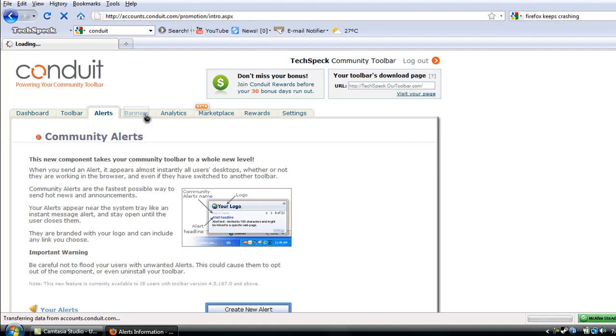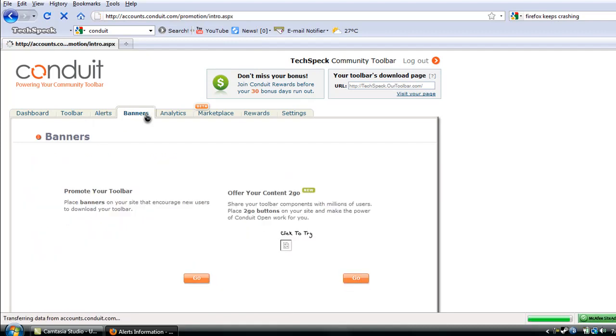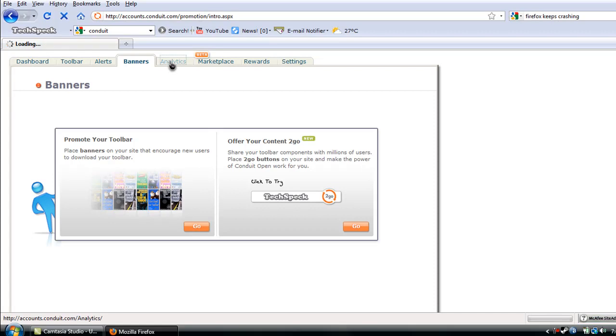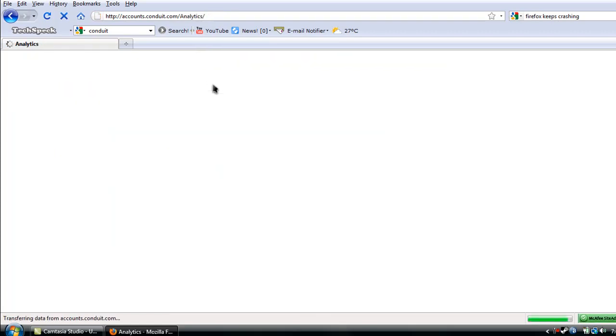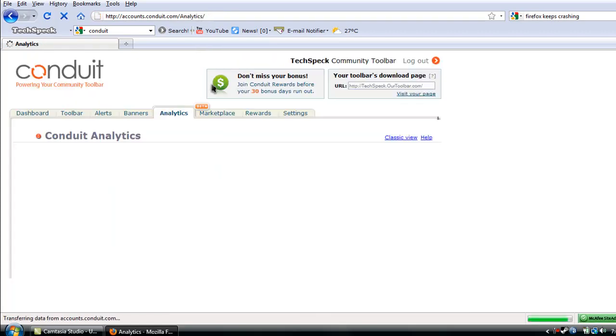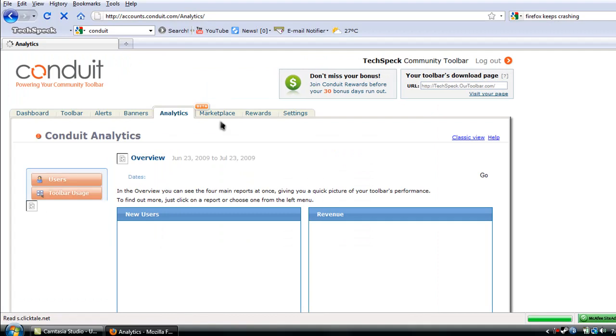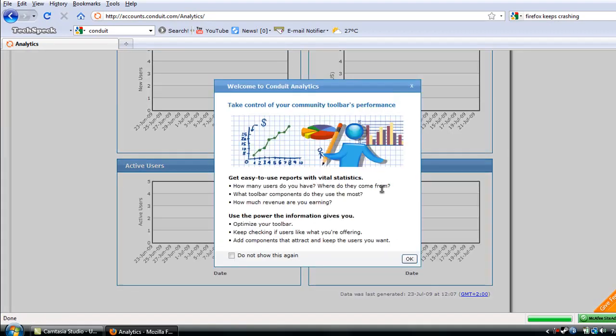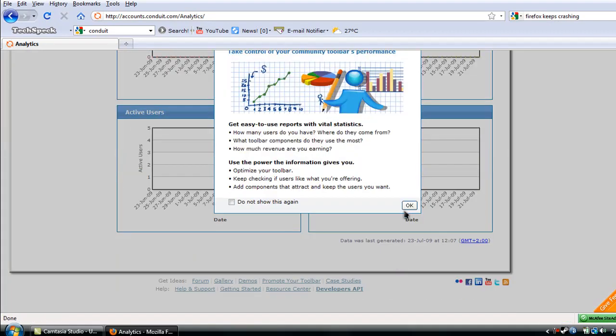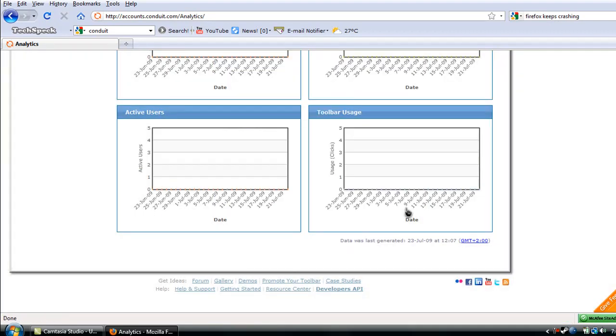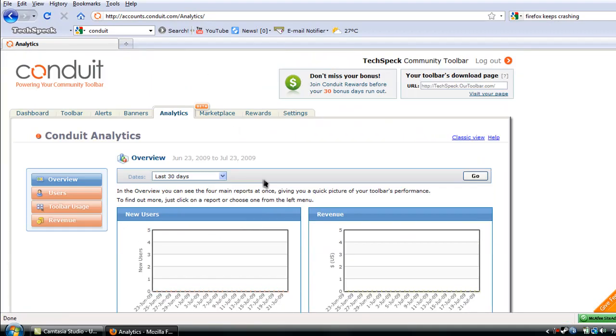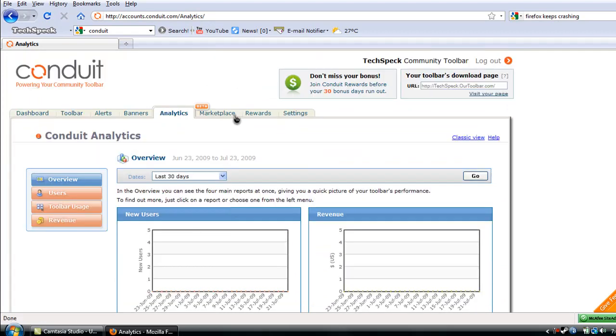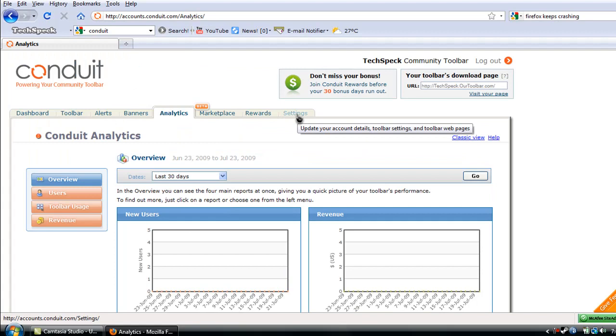Banners. You can mess around with that as yourself. Place banners on your site that encourage new users to download your toolbar. A whole bunch of other stuff. Analytics. I believe that's how you say it. Shows you all the statistical information about what happened with your toolbar, people using everything, marketplace, rewards, everything else is just pretty much self-explanatory.